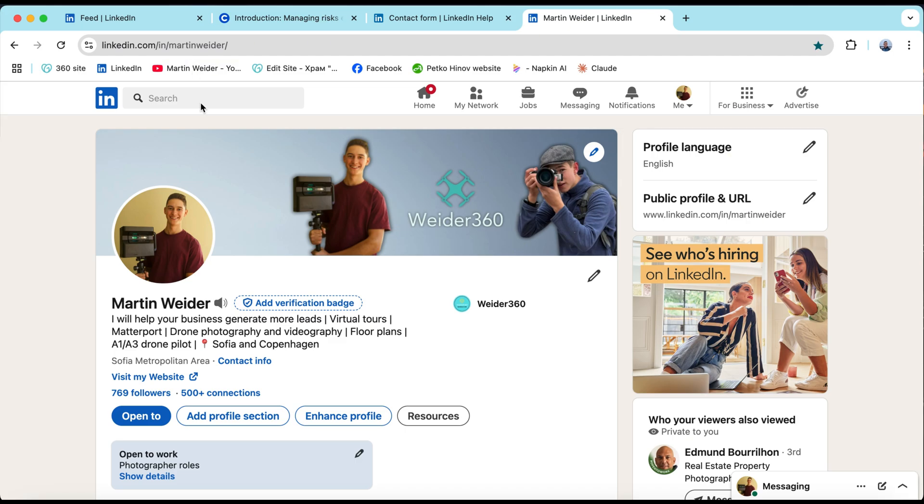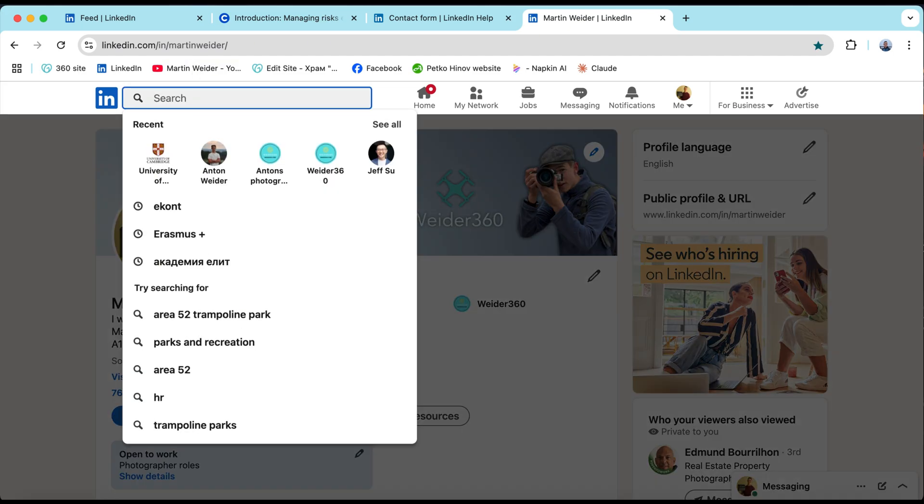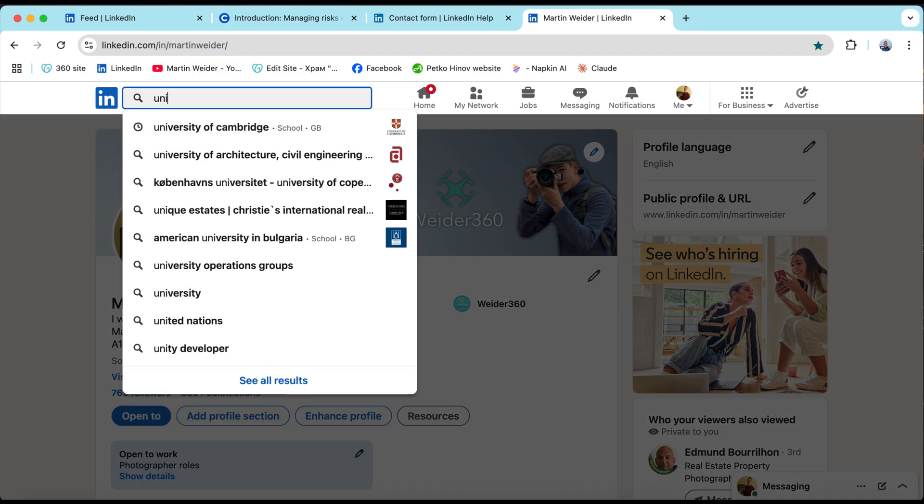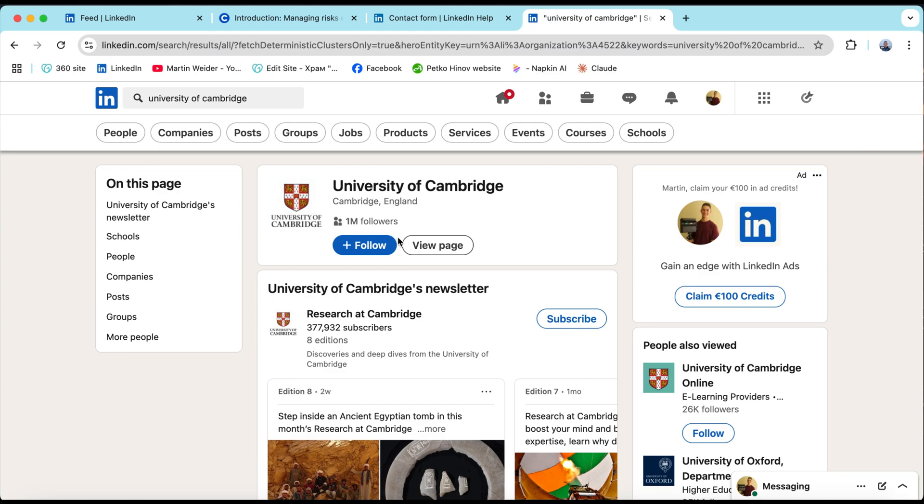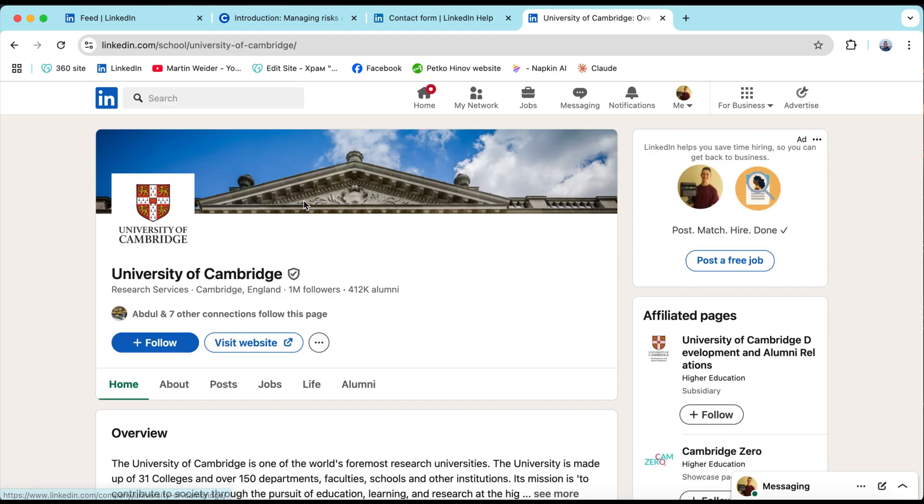Now you might be wondering why would I want to do this? If your school or university was set up as a company page in the beginning now you might want to turn it into a school.